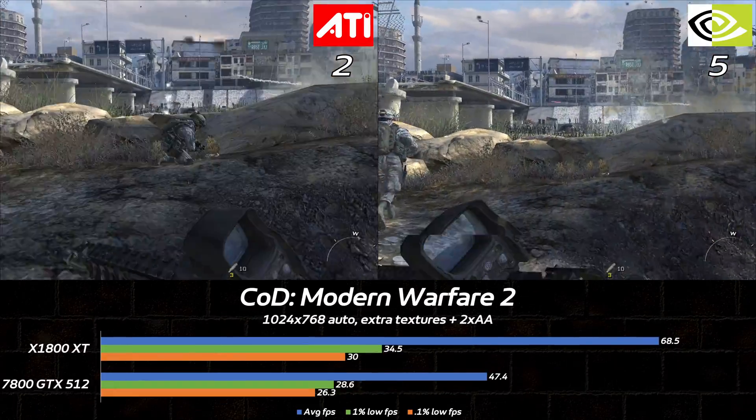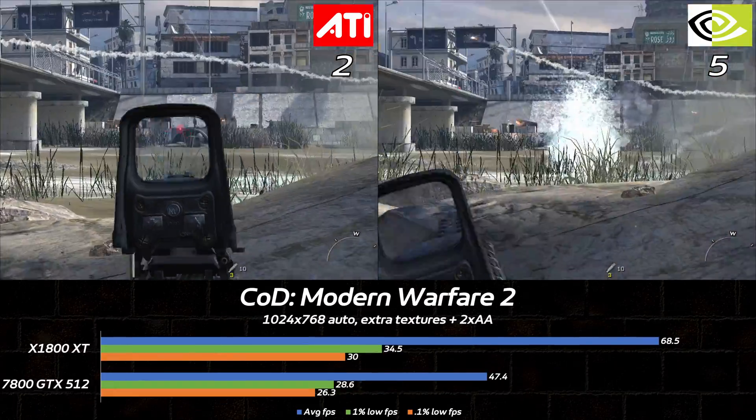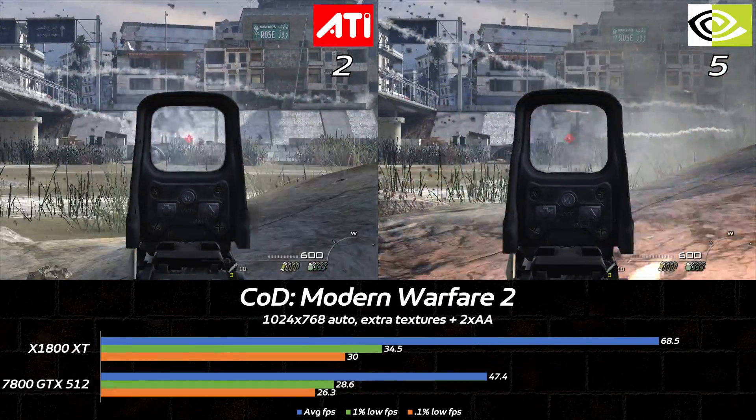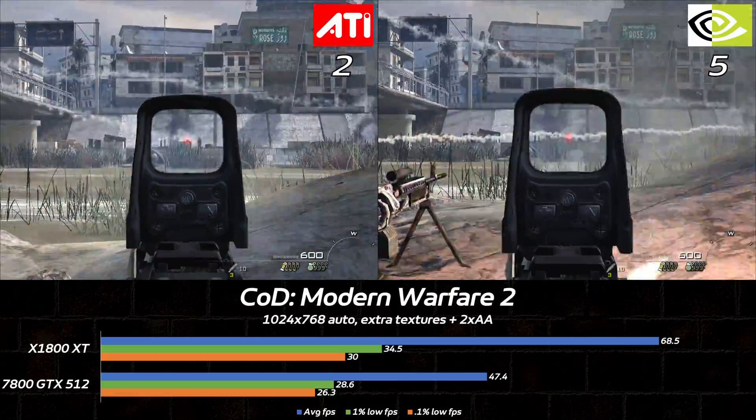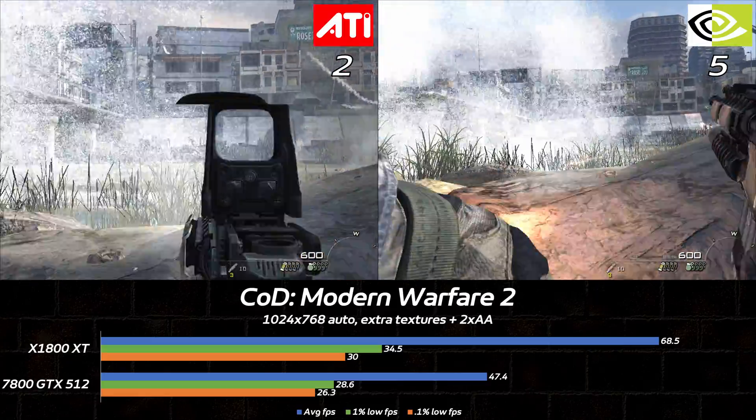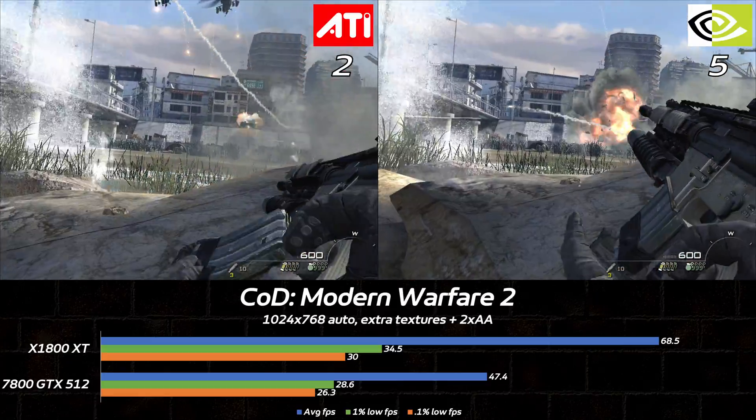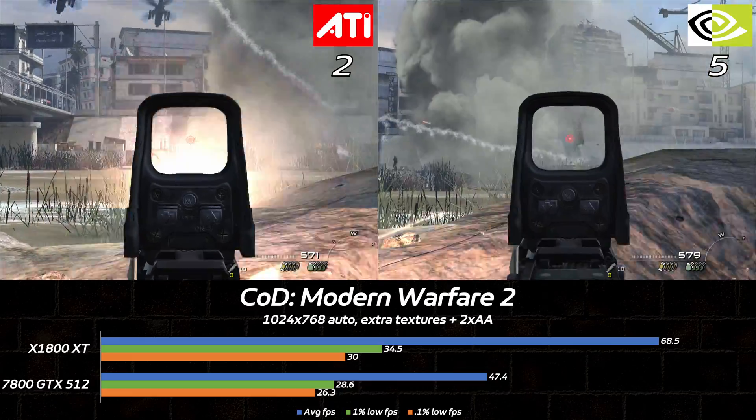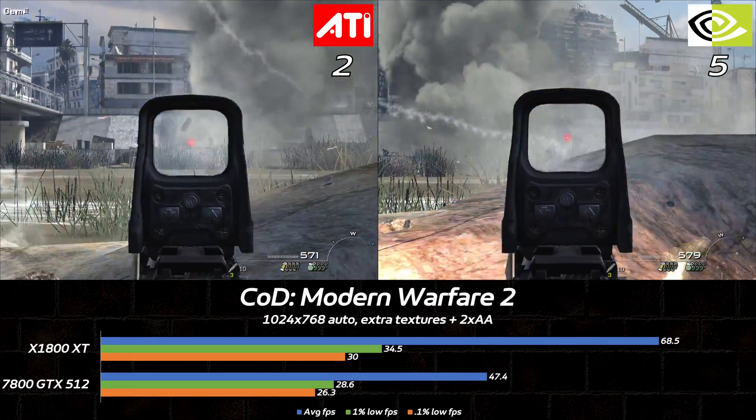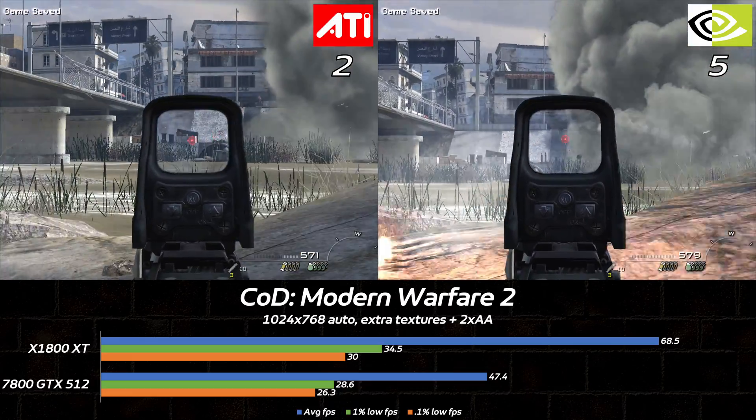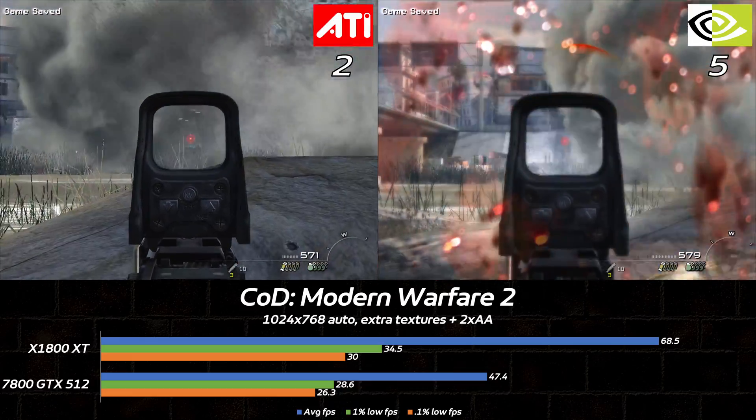Modern Warfare 2 bullies the 7800 GTX even harder. Team Red pulls out a huge 45% win here, though the difference in lows isn't quite so massive. I'm copying Notebook Check's test procedure, so these numbers represent nearly 5 minutes of the beginning of the game.